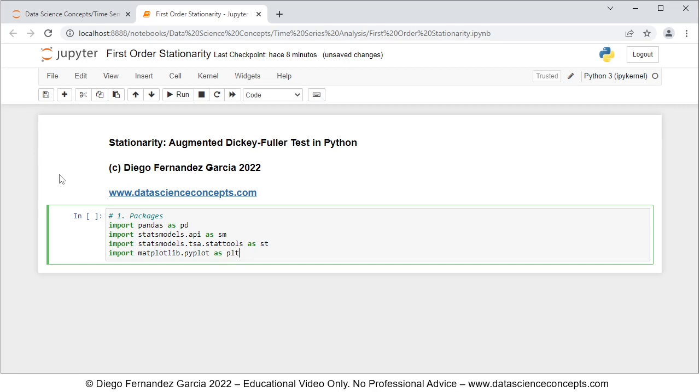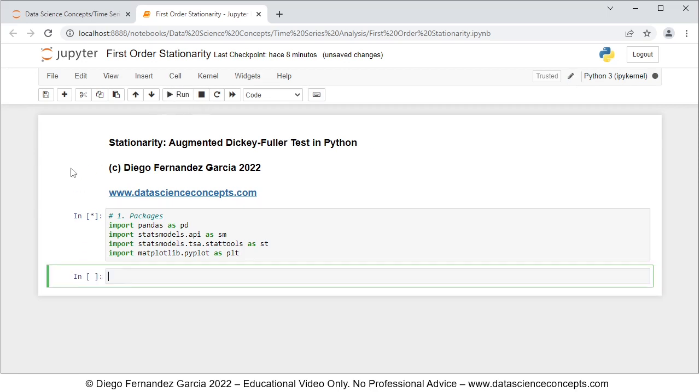To run these code lines or this cell we can either click run or press Shift+Enter on the keyboard. Then we continue with step number two, which is data.